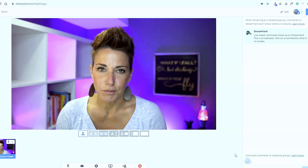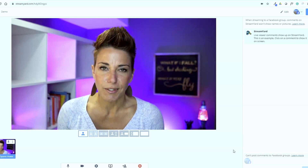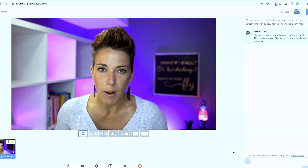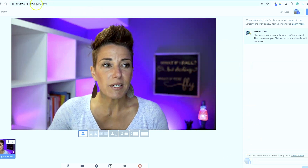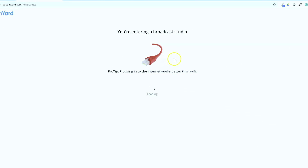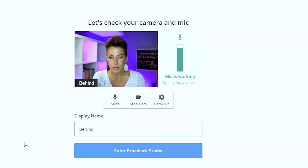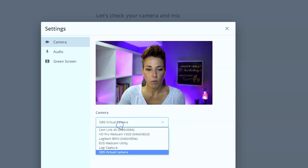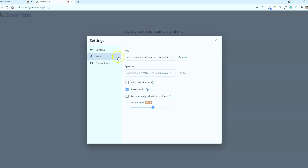Here we are inside the StreamYard studio. I'm on screen and I'm going to add a second camera. You need another camera hooked up to your computer — you could use an old camera, a second webcam, or even your iPhone as a webcam. We're going to open another StreamYard tab, enter the same broadcast studio, and when it opens up, we'll have an option to select our camera. I'm going to change my name to 'behind the scenes' and select my old Logitech C920 propped up behind me as a behind the scenes camera. The audio settings are very critical — make sure you enter the studio with your mic on mute or you'll get feedback.